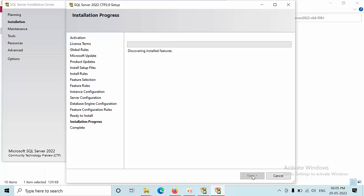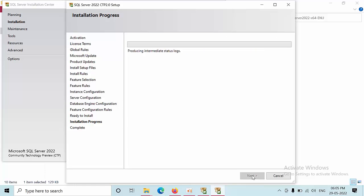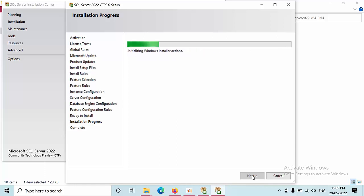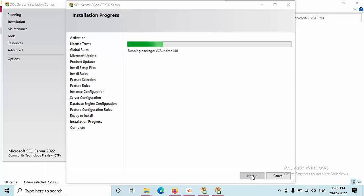It will take around 15 to 20 minutes. Let's wait for the SQL Server to get installed. I am using SSD hard disk so it may install very soon compared to HDD hard disk.